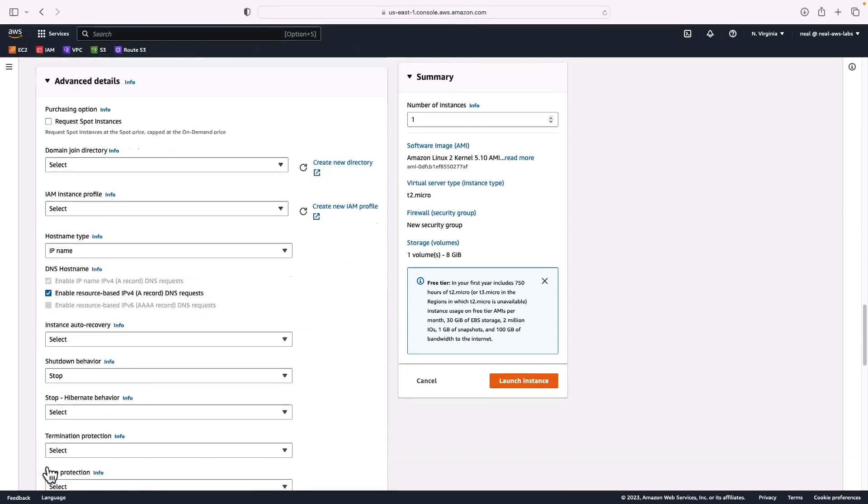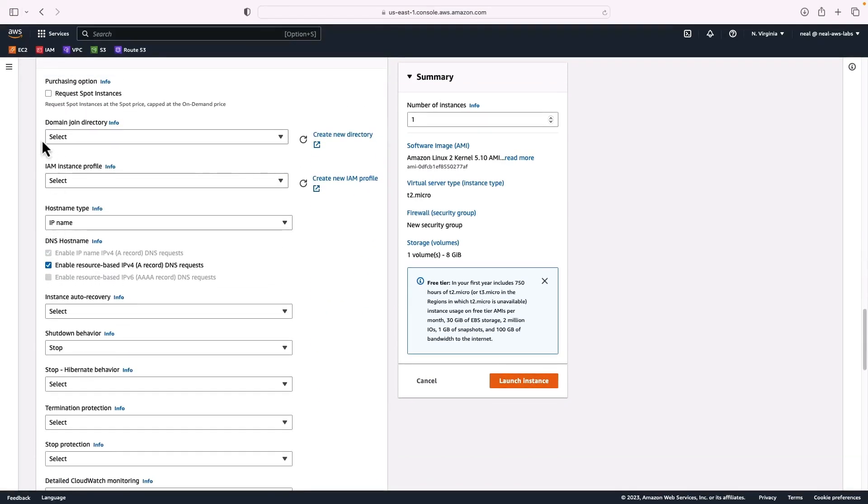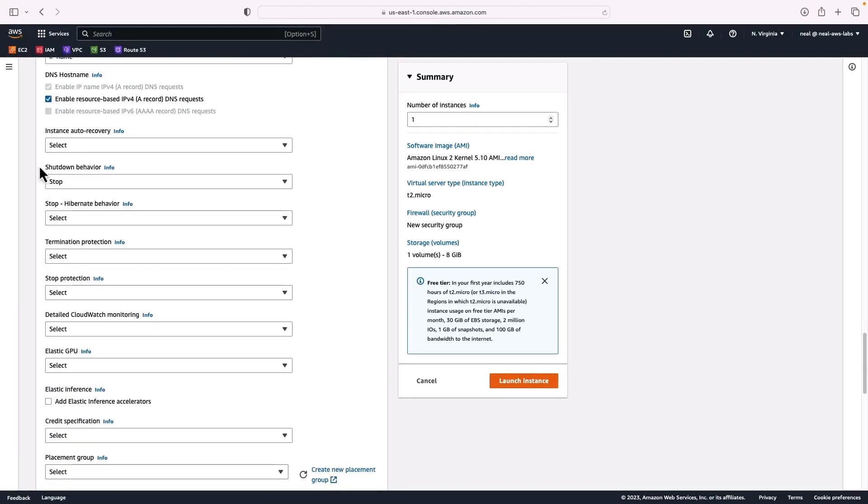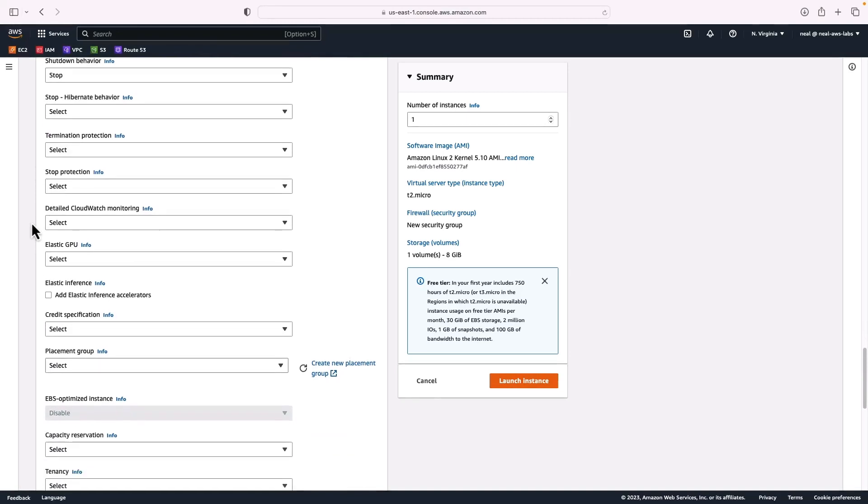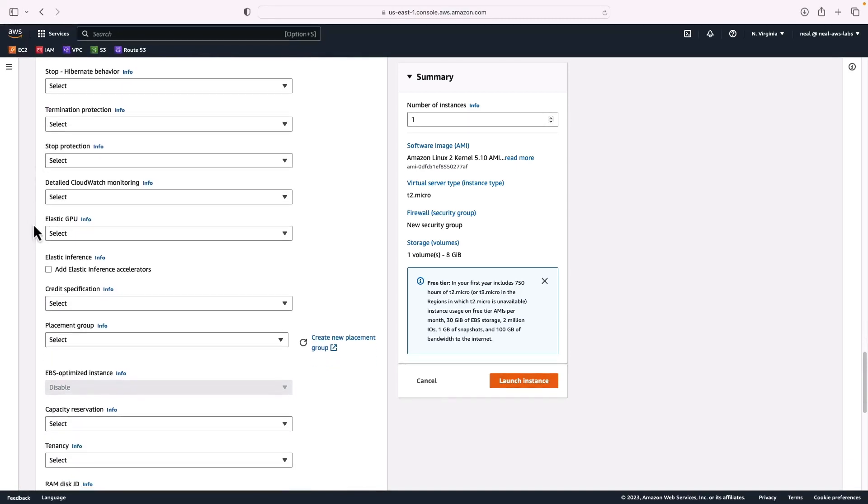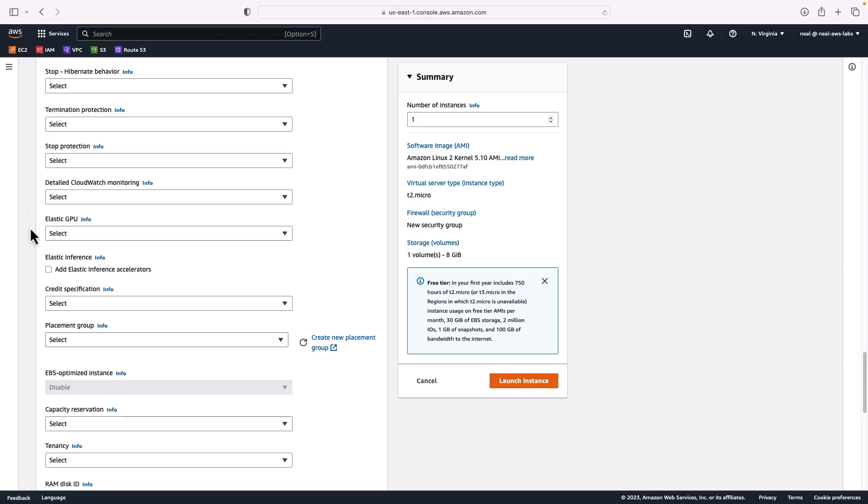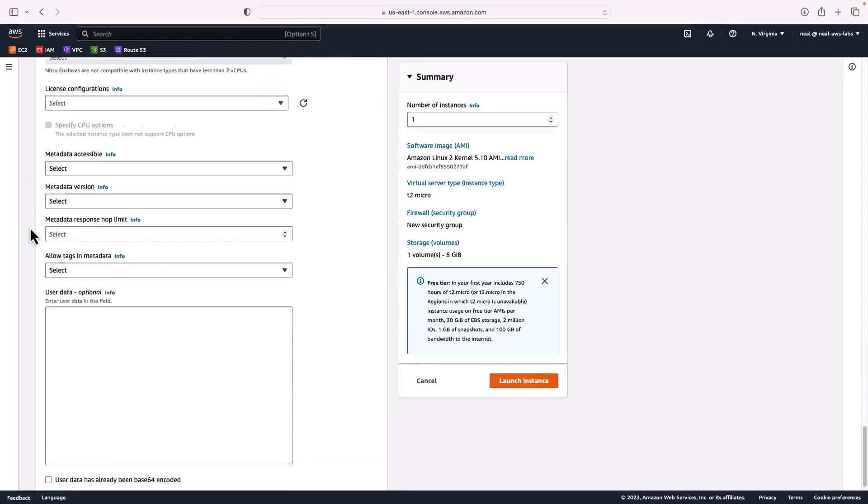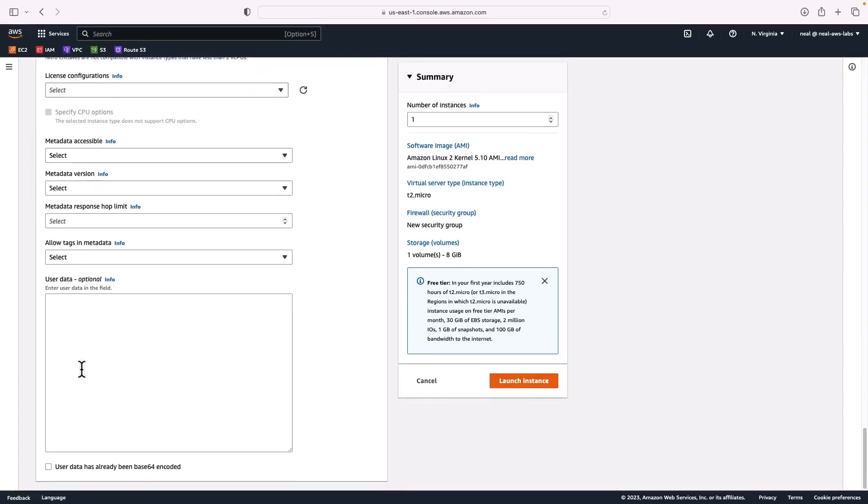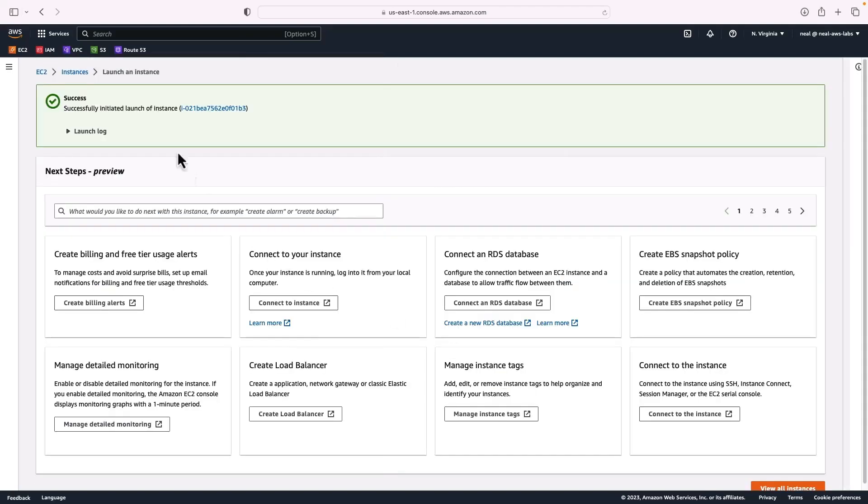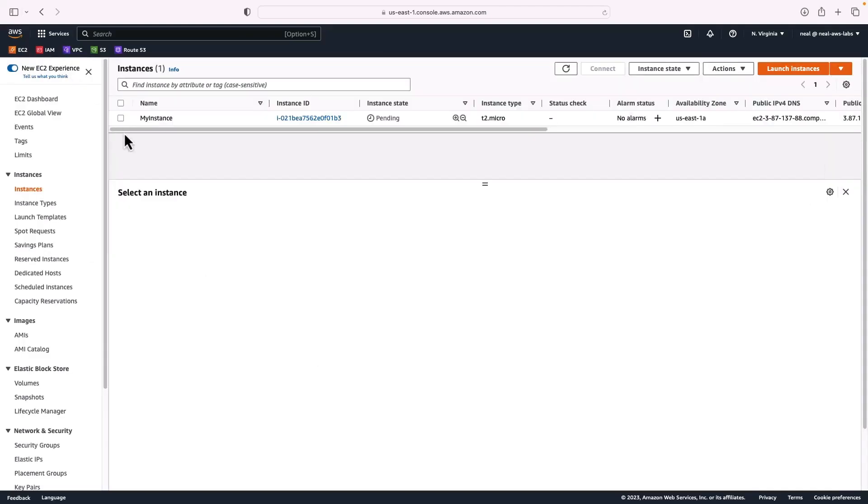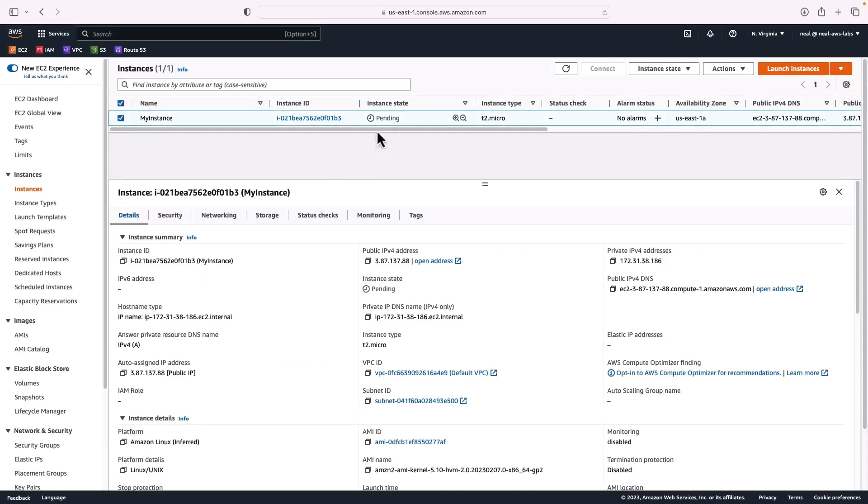Under advanced details, you can do things like join a directory. If you have Active Directory, you can assign an instance profile if you need permissions to other services. We'll explore that in another lesson. There's also quite a few different options here for things like shutdown behavior, hibernation behavior, and termination protection. So you can protect your instance from being terminated. I don't need to specify any of these. Now I only want one instance, so I'm happy to just go ahead and launch my instance. The instance has been launched and if I go back to instances, I can see my instance and it's in a pending state. That's going to take a few minutes to launch.